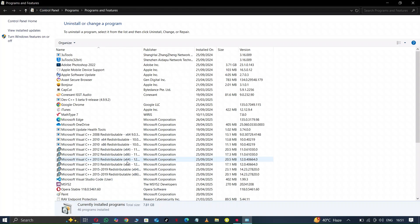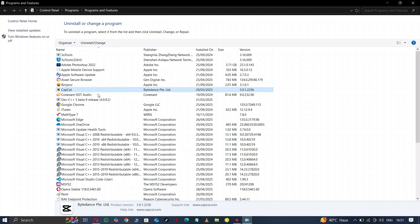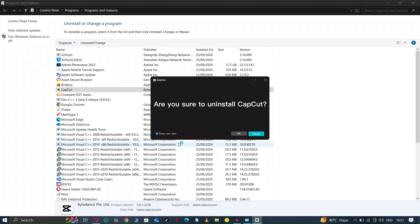Now here the folder opens with the destination file of CapCut. Here is CapCut. Right click on it, here is the uninstall option, click on it.